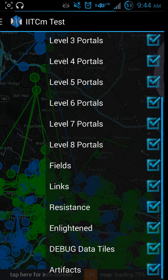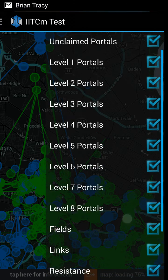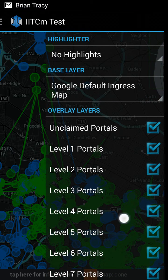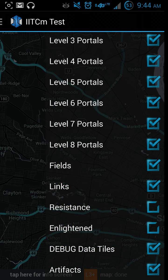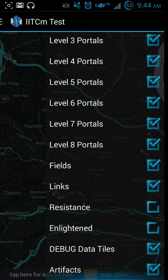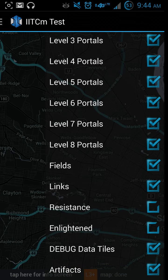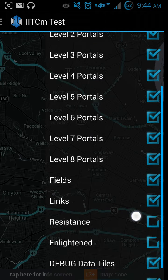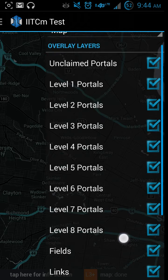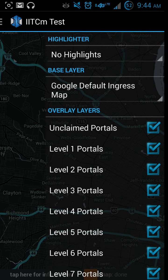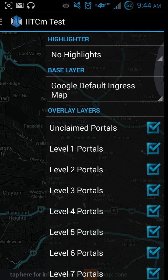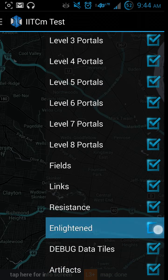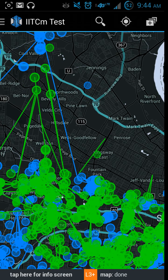Over here we've got resistance and enlightened - you can just turn those off. I'm not sure what the debug data tiles option is, but maybe somebody could explain in the comments. There are artifacts, which are pretty uncommon to see anyway. And all the different portal level types that you want shown. I'm going to go ahead and keep these back on so we can look.